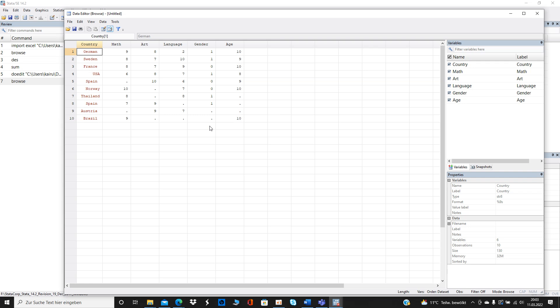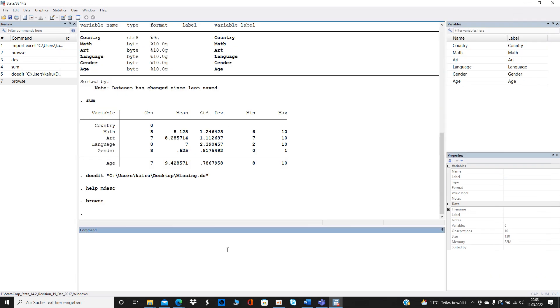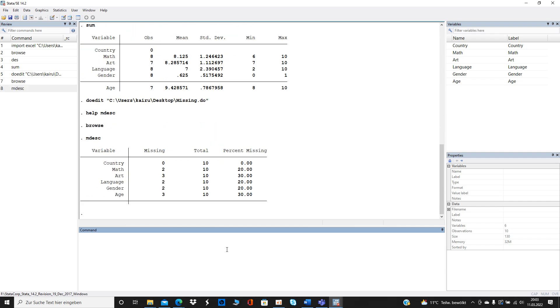In this example it's just a short data sheet for academic purposes, but imagine if you have over 100,000 observations — then it's kind of hard to spot missing values at first glance. Good that we use Stata. The command you need is `mdesc` — missing descriptive statistics — and it shows you for each variable how many values are missing.